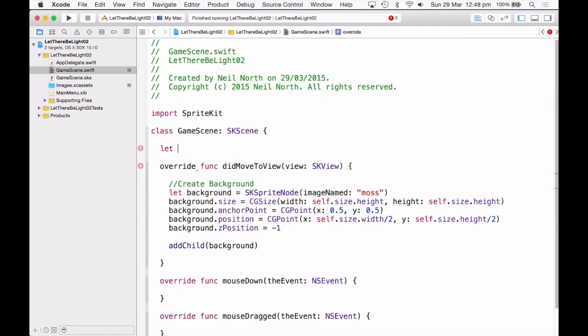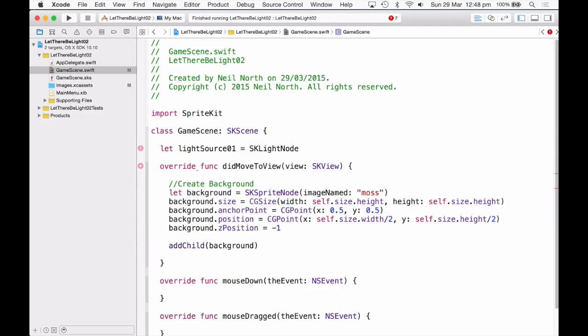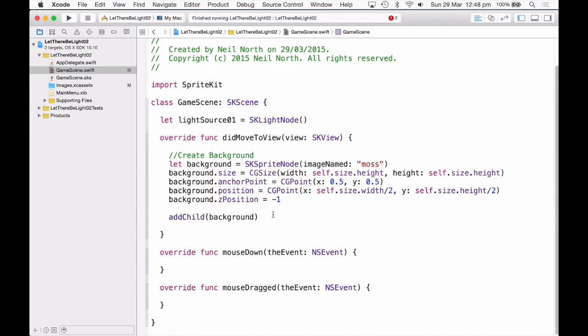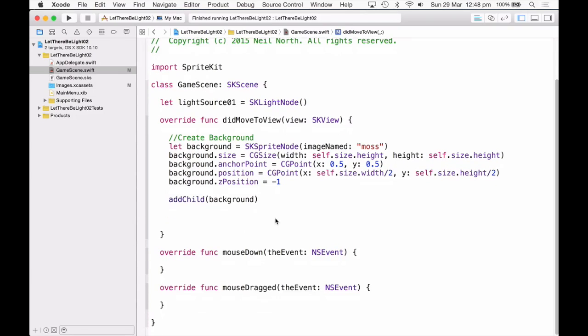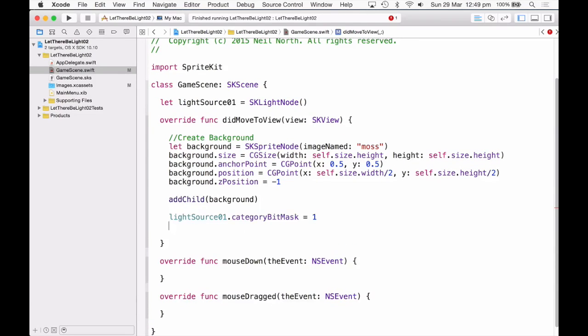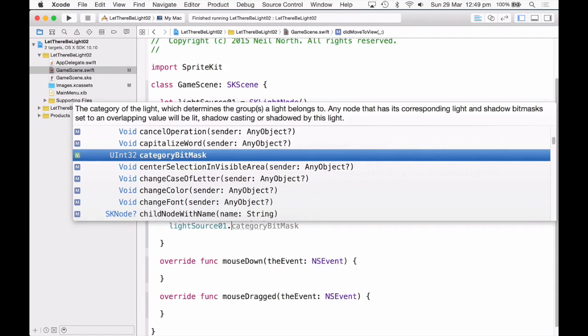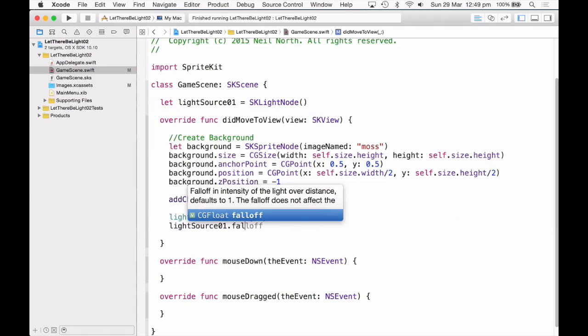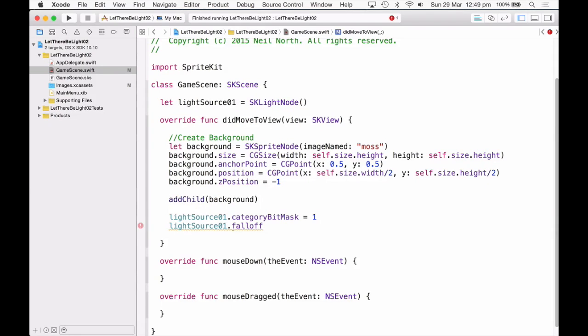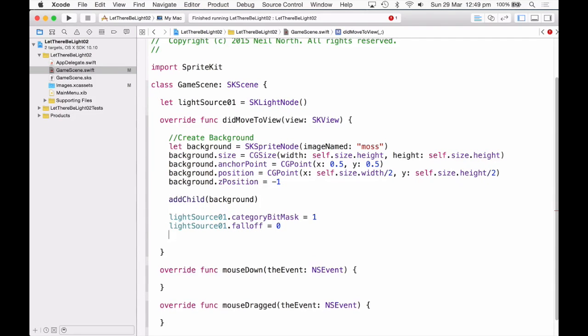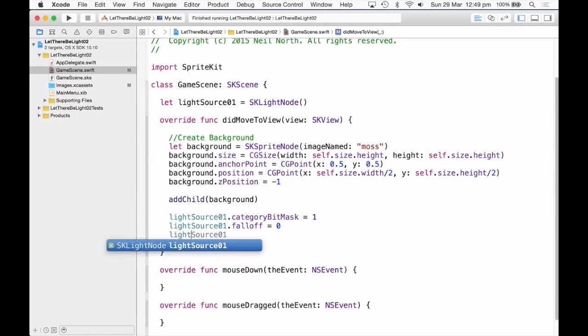And now I want to make a SKLightNode. And I'm going to want to change this over time, so I'm just going to add it up in the instance variables area. So that's just within the class itself. Okay, so I'm just going to give the light source a category bit mask. If you're thinking back to SKPhysics, then yes, this does mean something very similar to that. Fall off, I'm just going to assign that to 0 for now. This just affects how the light changes further away from the light source itself.